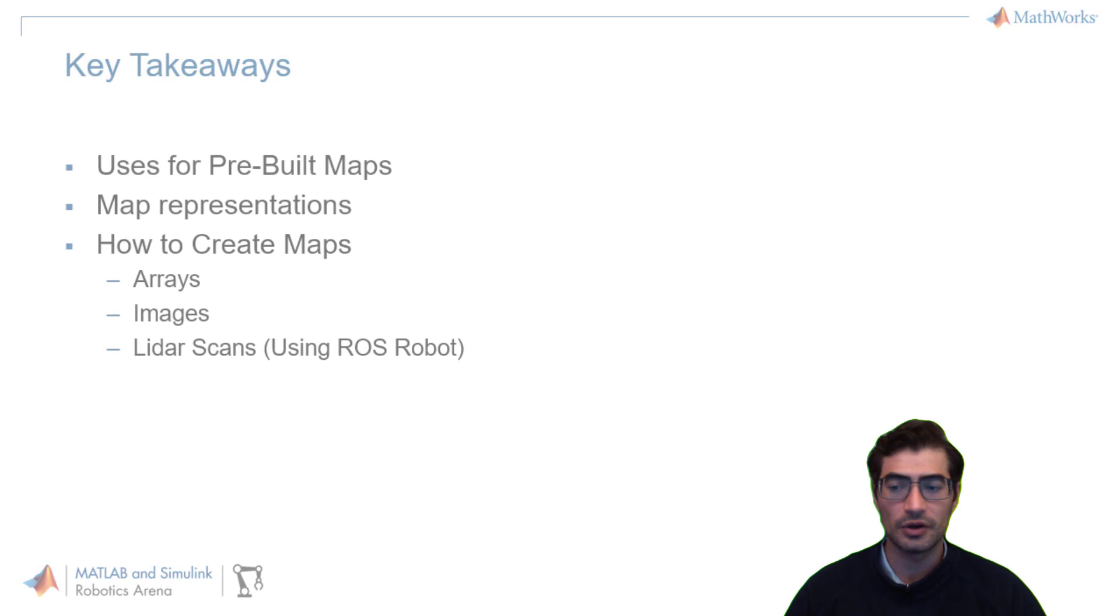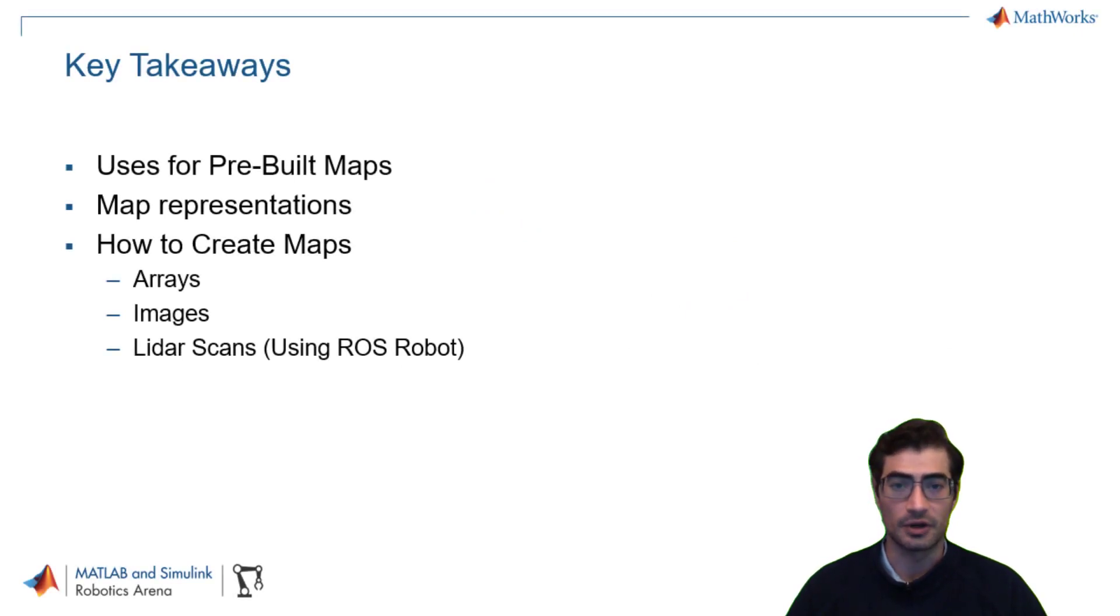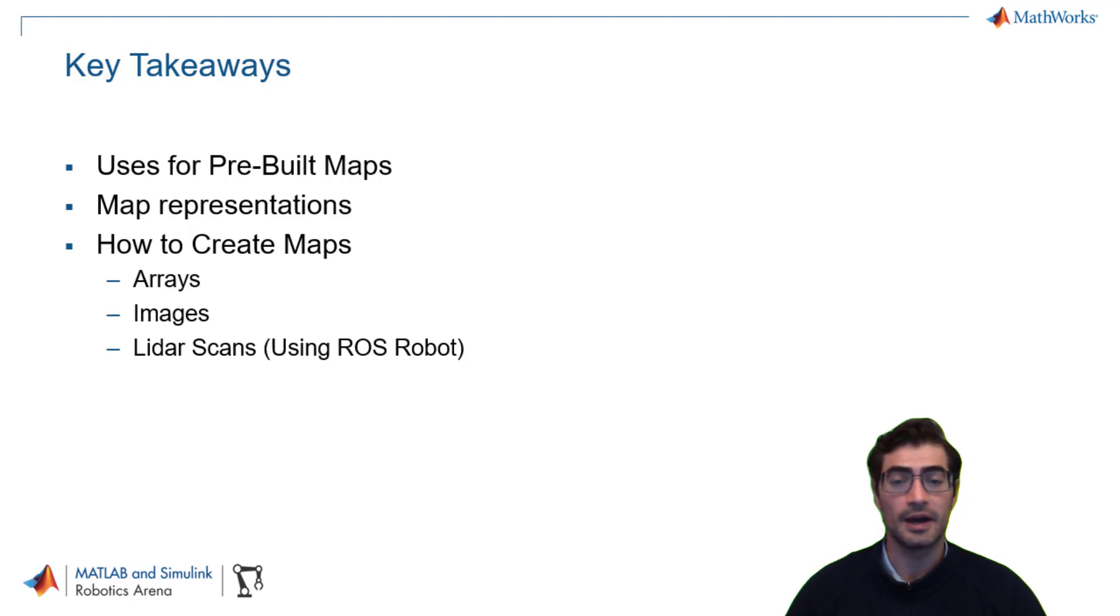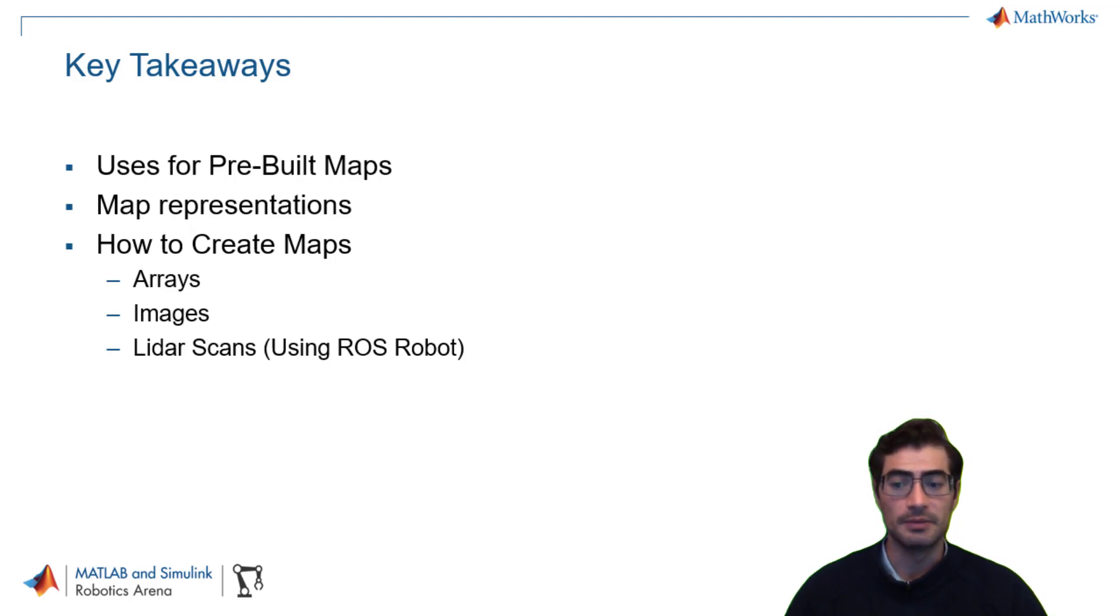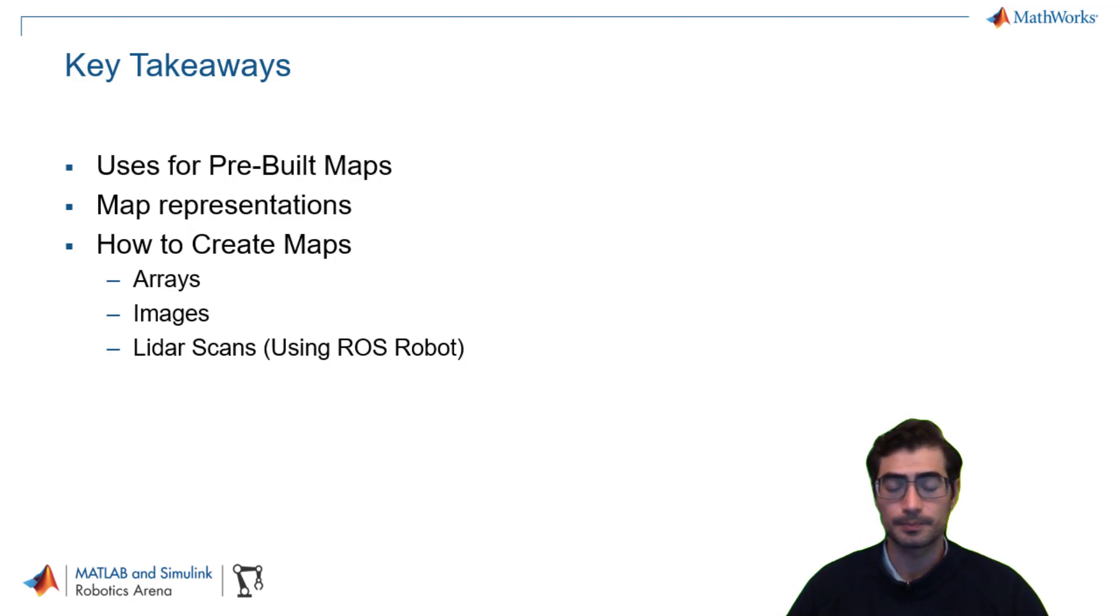In this video we covered the different uses for pre-built maps for robotics and autonomous systems, the different map representations, and how to create these maps from either arrays, images, or LiDAR scans that can come from your ROS enabled robots.